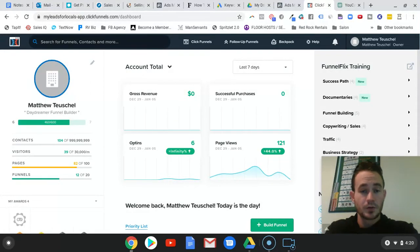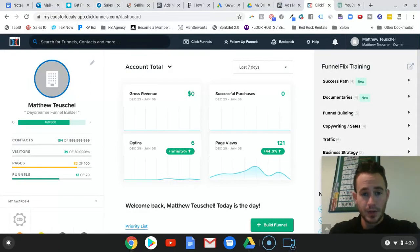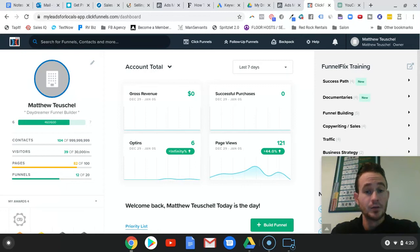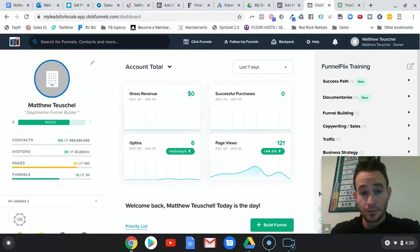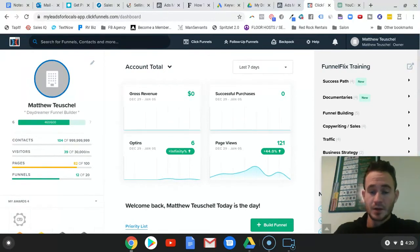What's up guys, Matt Toyser here from Leads for Locals. In this video I want to show you how I use ClickFunnels in my lead generation and digital marketing agency, and hopefully to help you out.